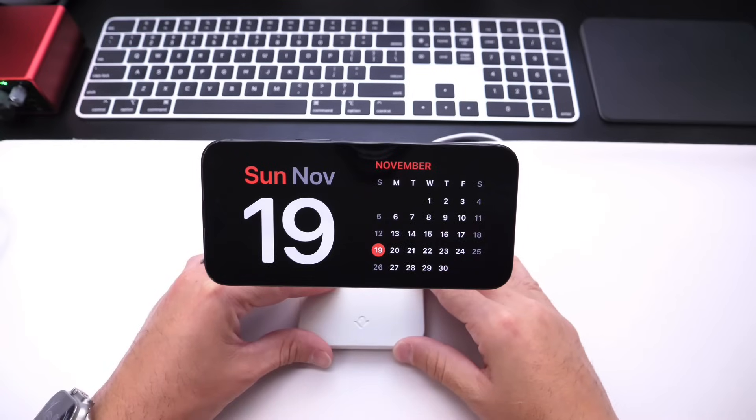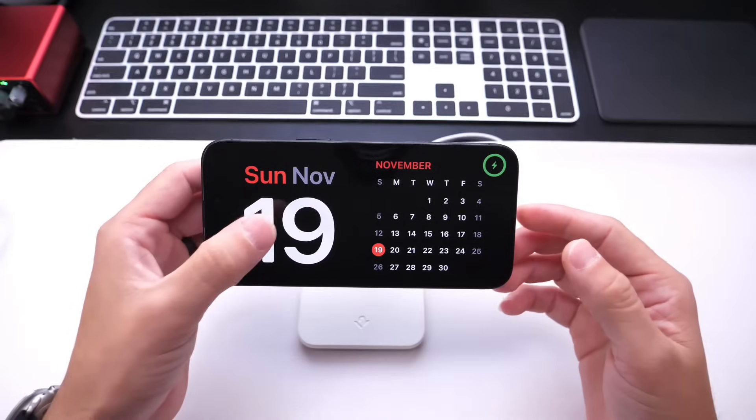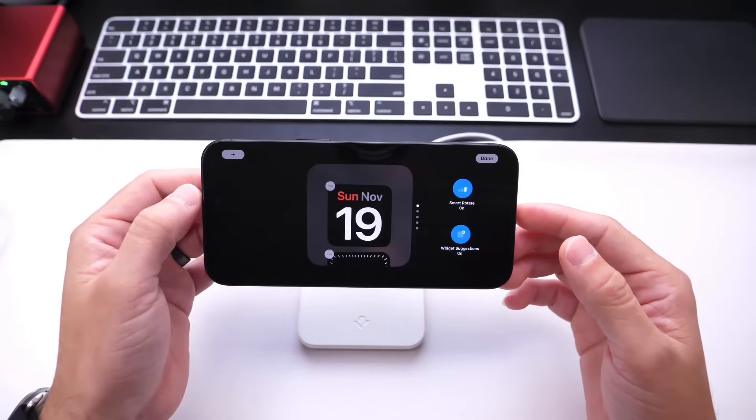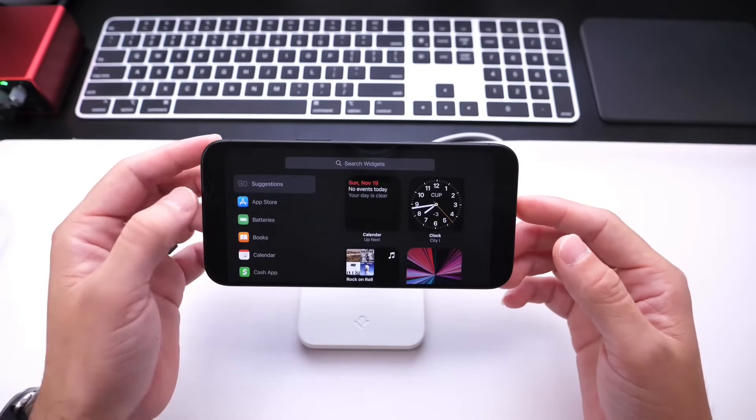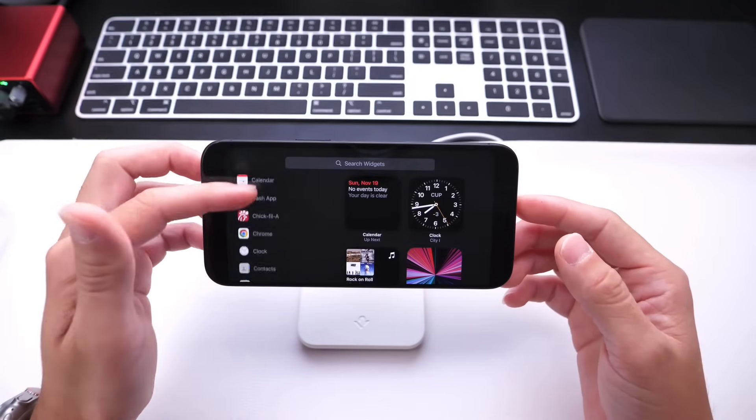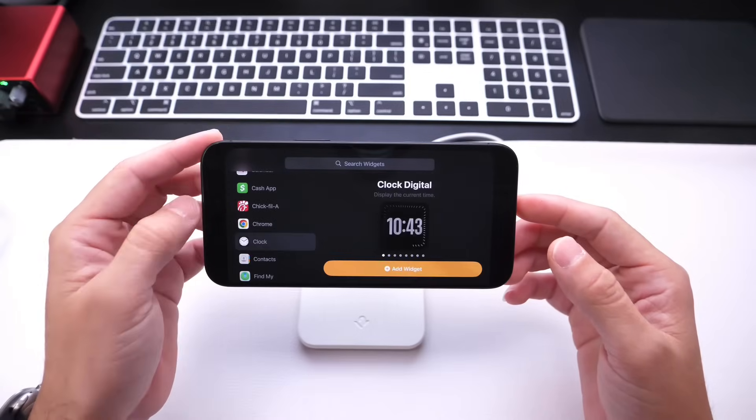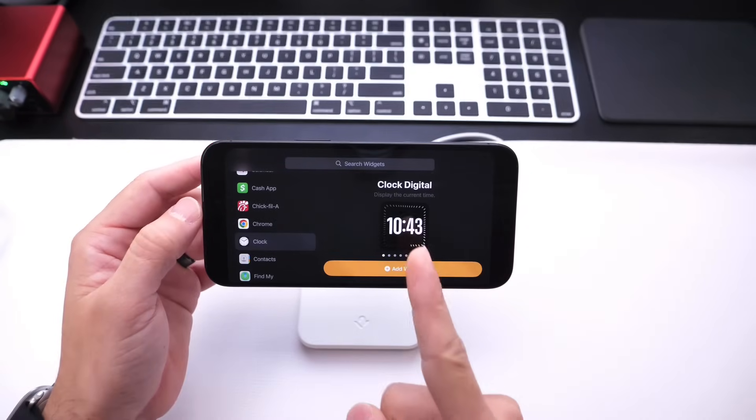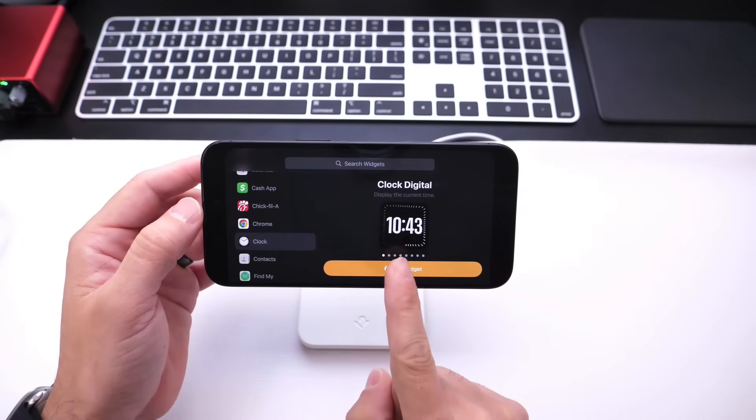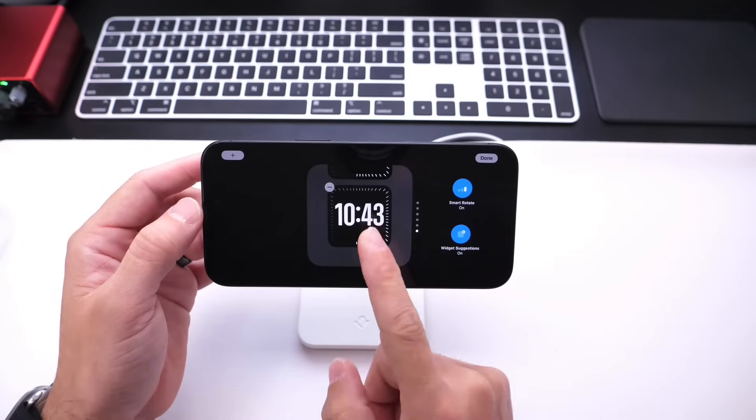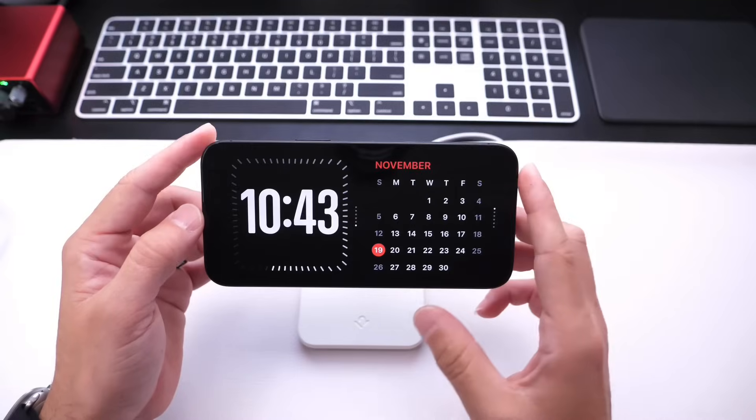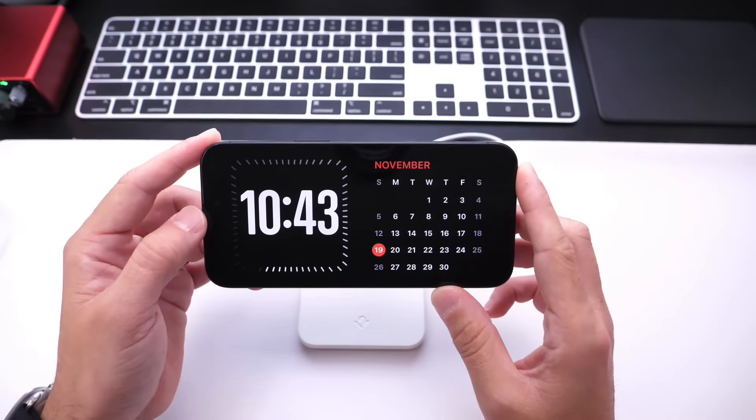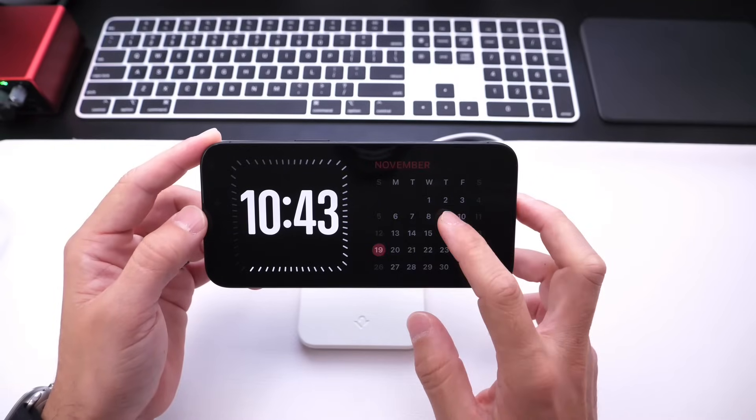Once Standby Mode pops up, just like so, you can long press on the left side and change the widget. You can choose here the plus icon and then scroll until you find the clock. So right here under Clock, we now have a new digital clock, which is one of my favorite new clocks available within iOS 17.2 for the Standby Mode feature.